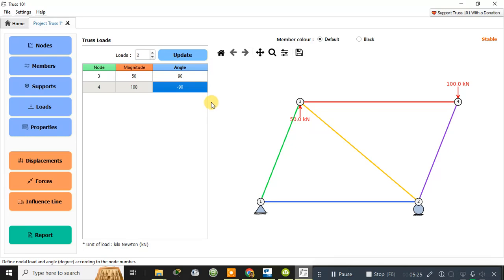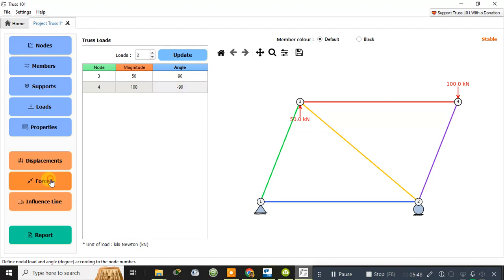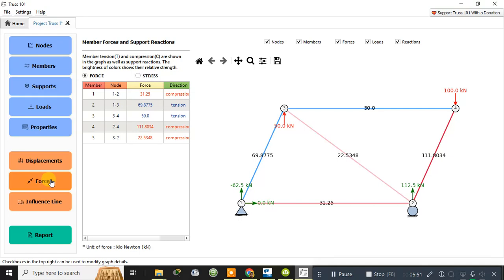Now I need to analyze the truss. You can find the influence line diagram and member forces using this software. Let me click on 'Forces'. After clicking on forces, it will show you all the member forces in every member of the truss, and it will show you whether each member is in compression or tension. Compressive members are always negative and tensile members are always positive in trusses.